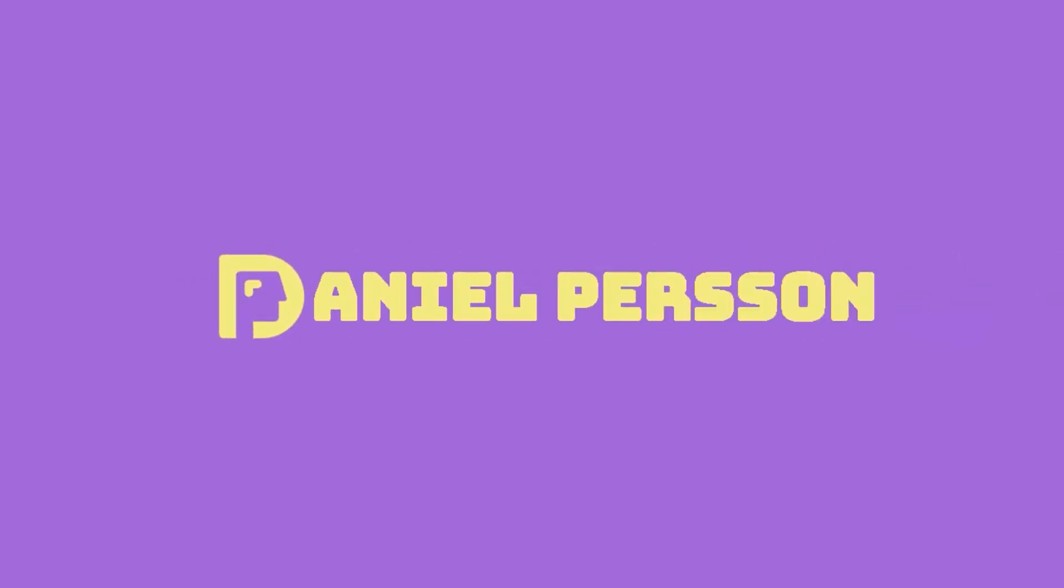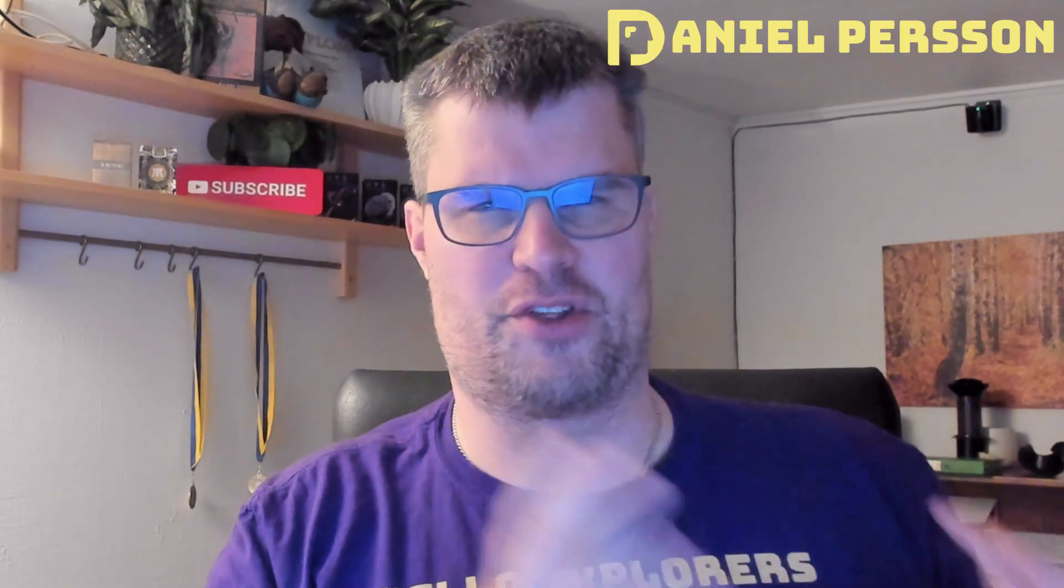Hello explorers and welcome to another video. Today we are going to talk about Rust. Rust is one of those languages that is very similar to C in performance and structure, but it's safe.